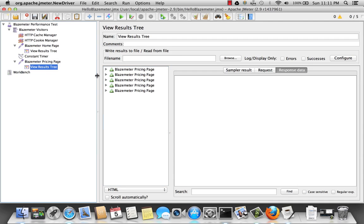Let's go back to the results tree here. And I've got five results here. So now I have a test of five users going to the BlazeMeter website, waiting five seconds, and then select pricing.